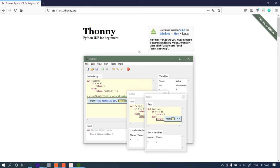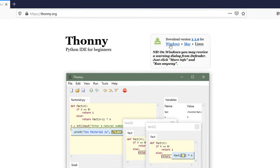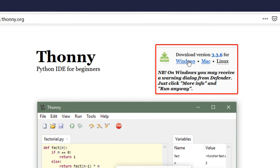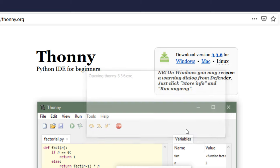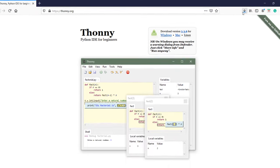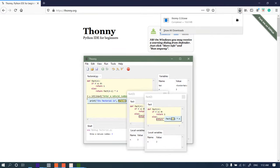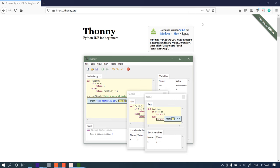Let's download it. I'm going to click here. I want to download the Windows version. Let's save this file and let's run it.